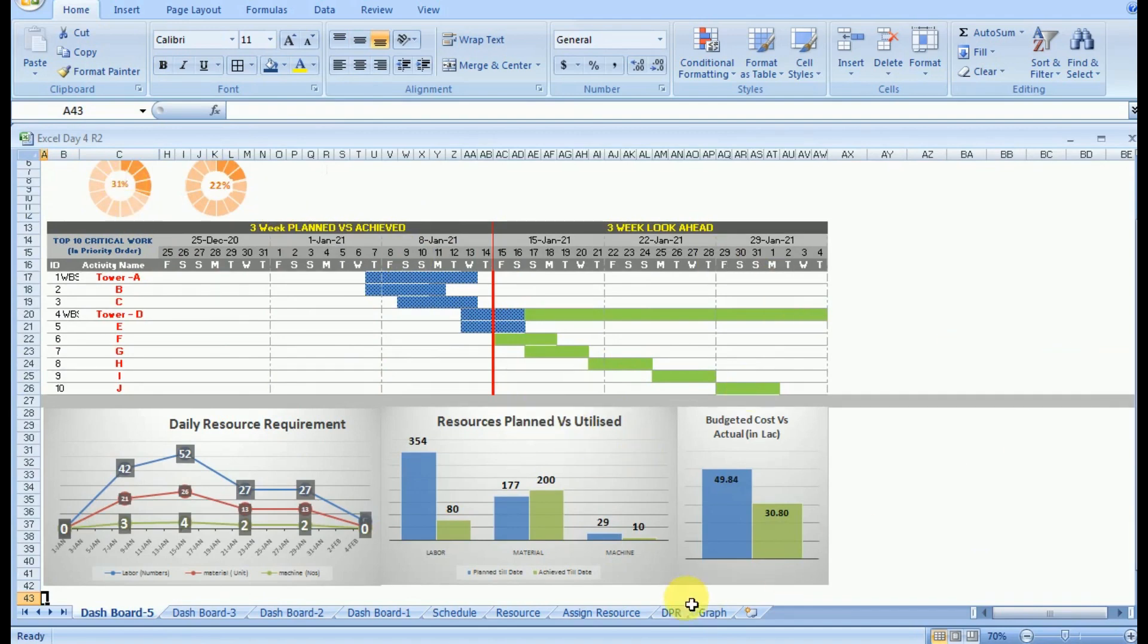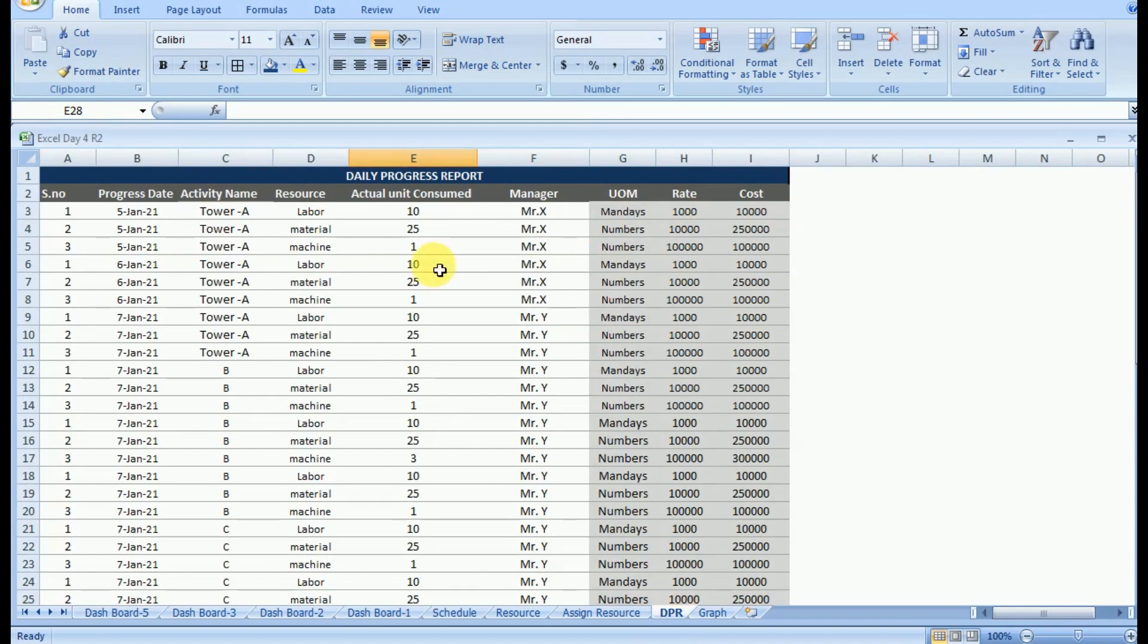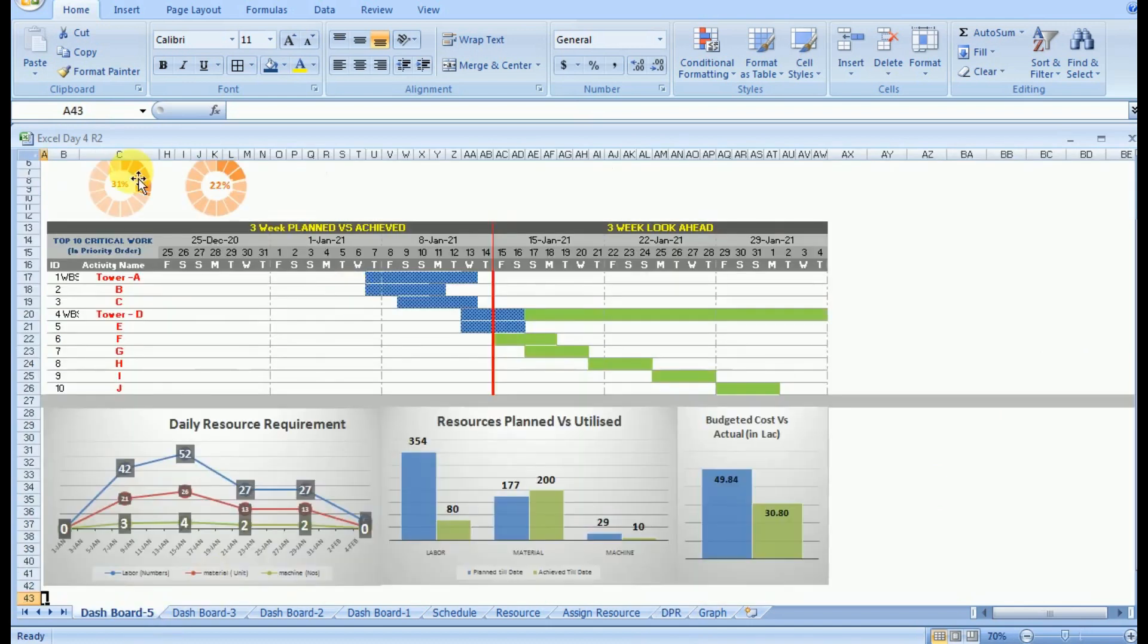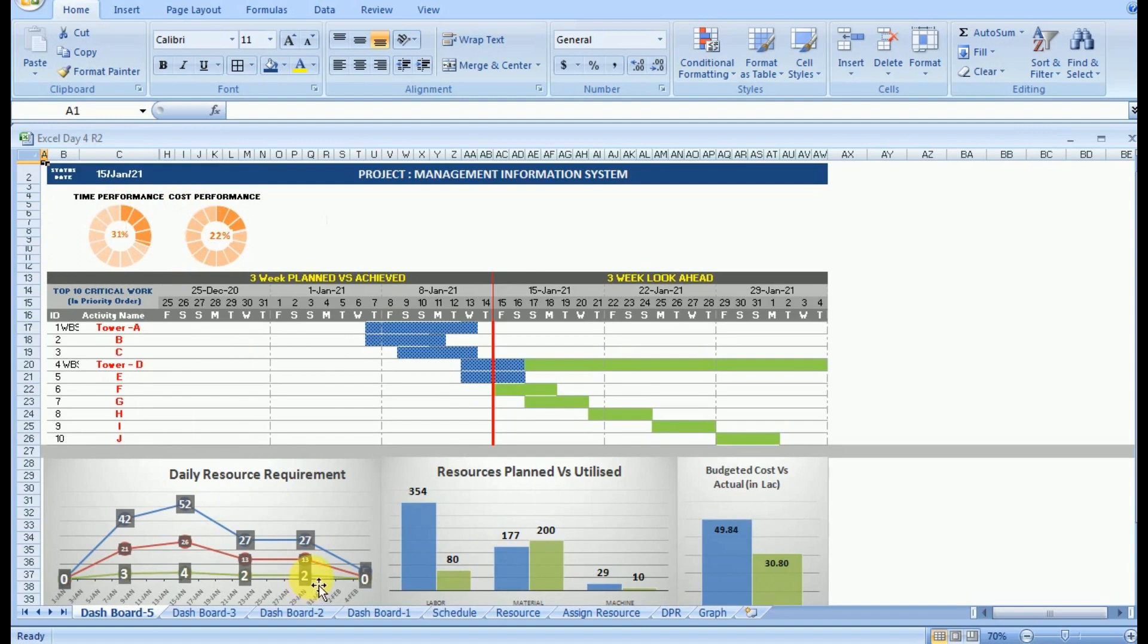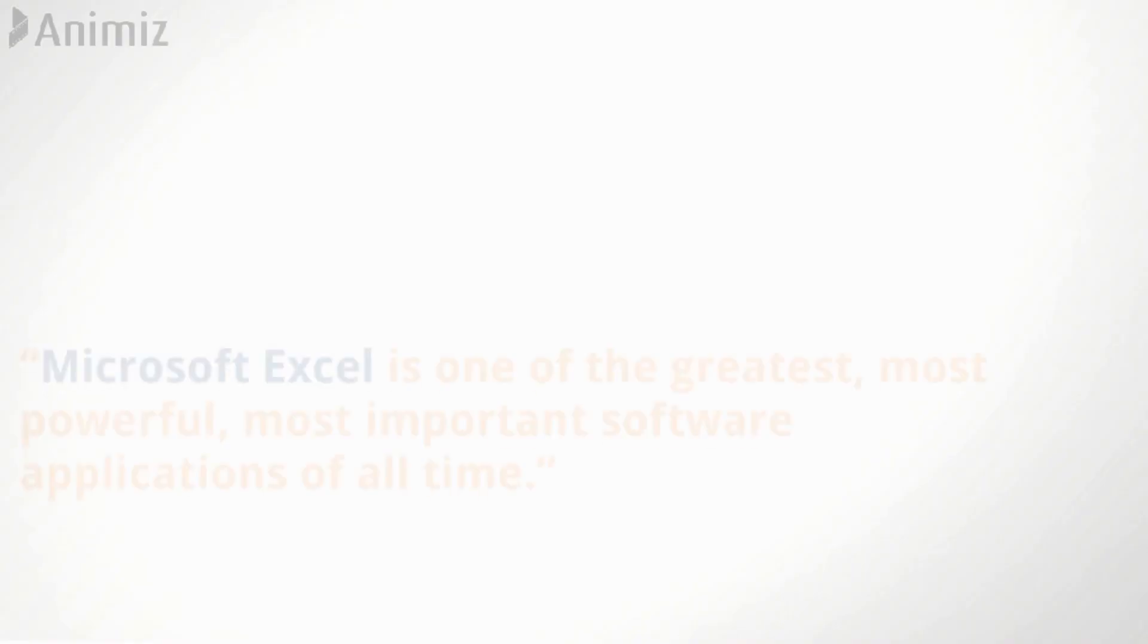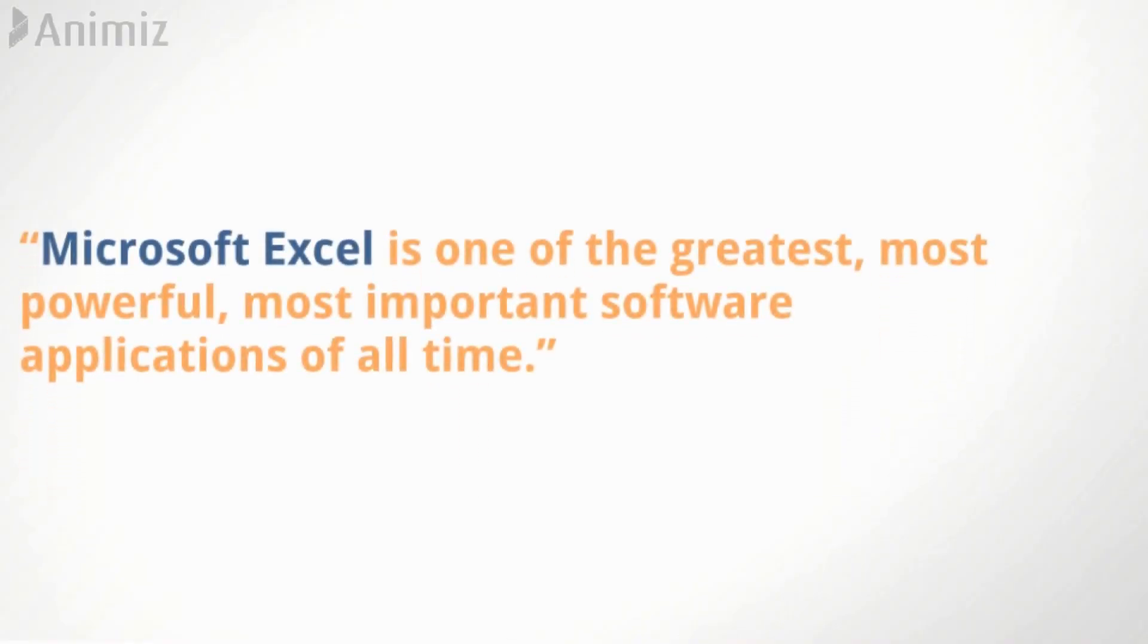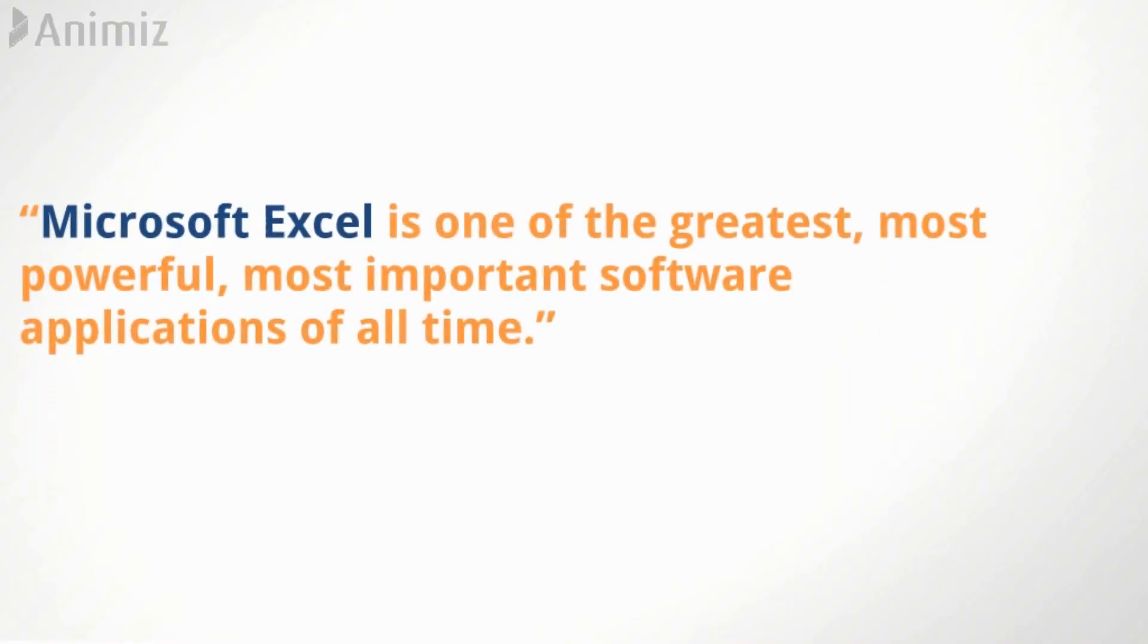Excel is a very very powerful tool and through these sessions and training we will understand how it can be implemented for large data analysis, because Excel provides you the option to customize it. We will create a management information system which you can utilize for your project or you can modify it as per your requirement.